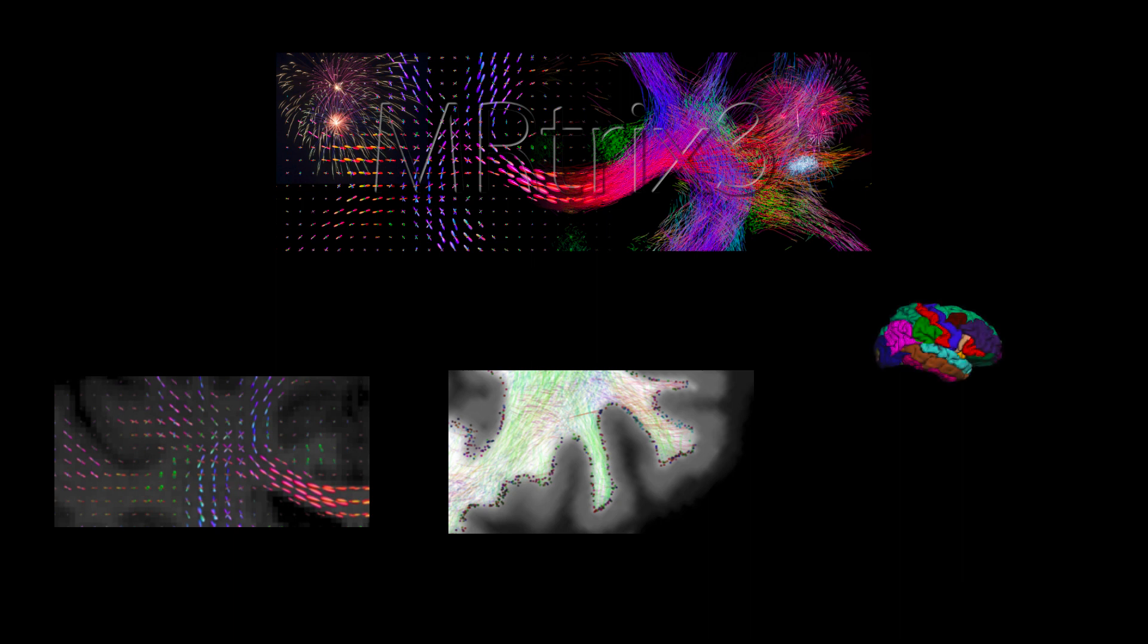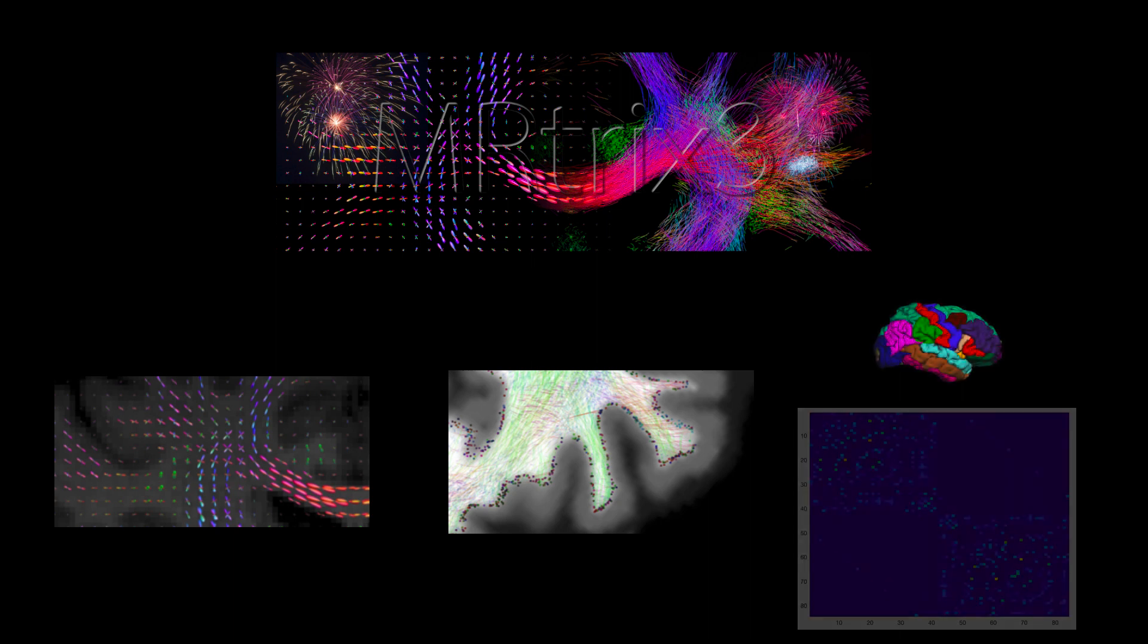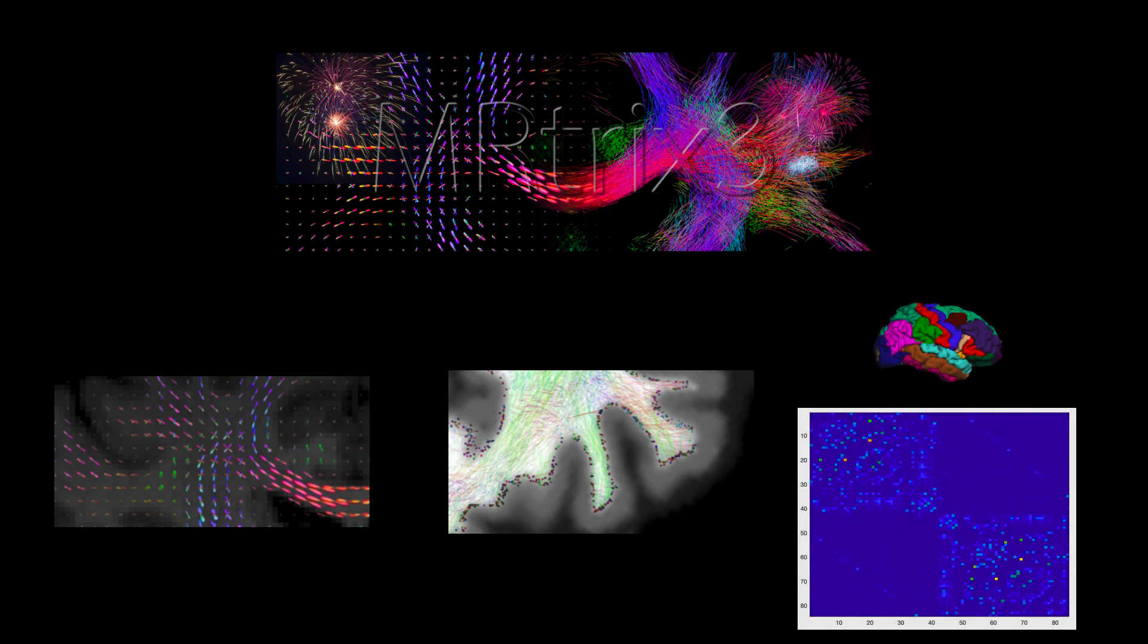The output from MR-TRIX can also be combined with the parcellations generated by FreeSurfer in order to create what is called a connectome, representing the amount of connectivity for each node with every other node in the brain.